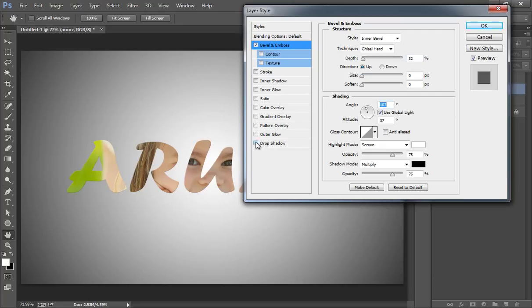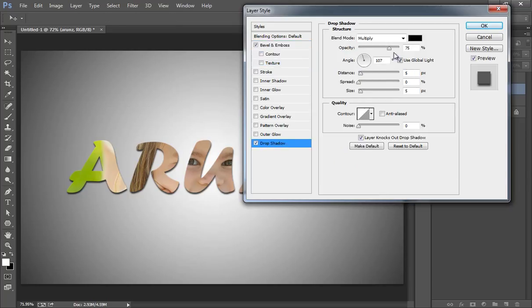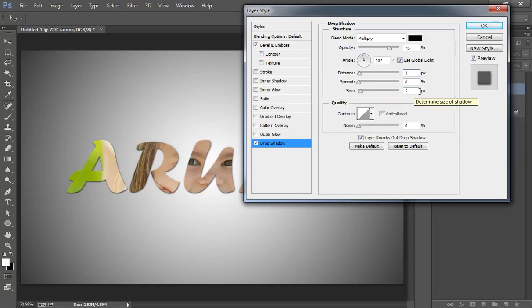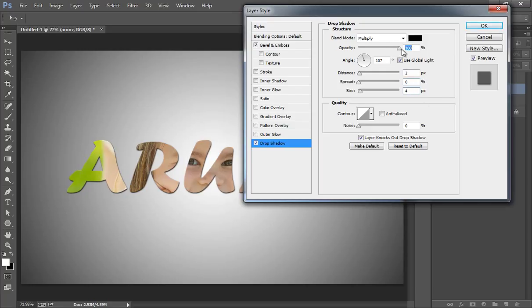Now I want drop shadow. Click there. Nice small drop shadow. I want size 3, I think 5, 4. Now 4 is working better. Play with opacity.